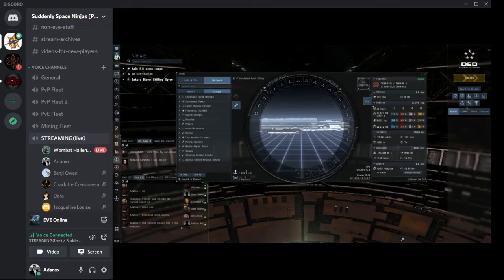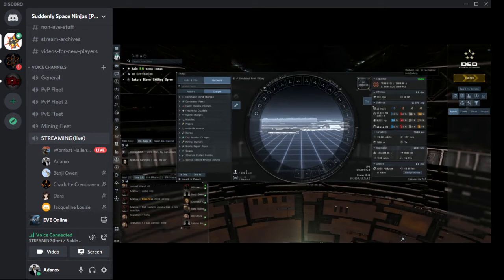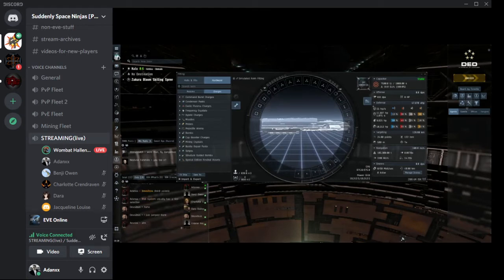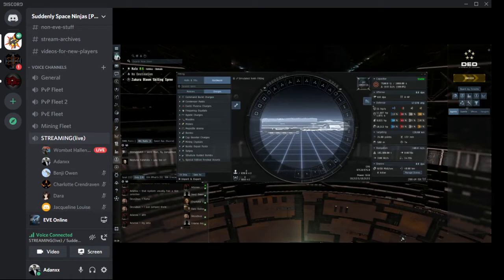If I were to fit weapons and stay cap stable, that means I can use all of my modules indefinitely as long as I have ammo. Sometimes — and most often — you'll find you can't stay cap stable, meaning all of your active modules drain too much capacitor, and eventually it will deplete and you won't be able to use those modules. There are ways of dealing with that through how you fit.